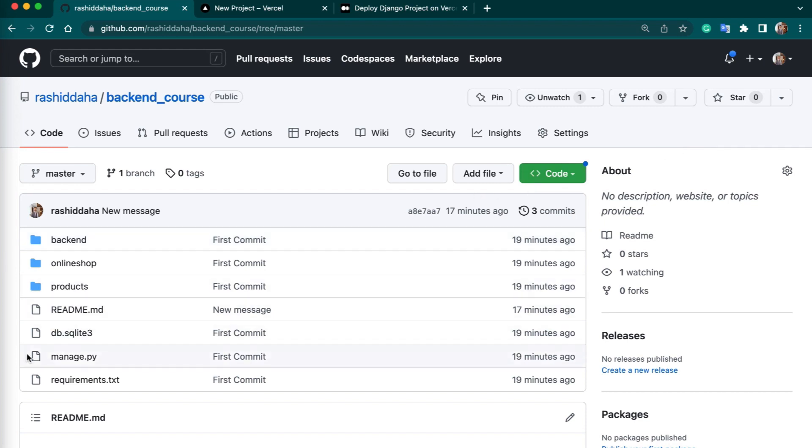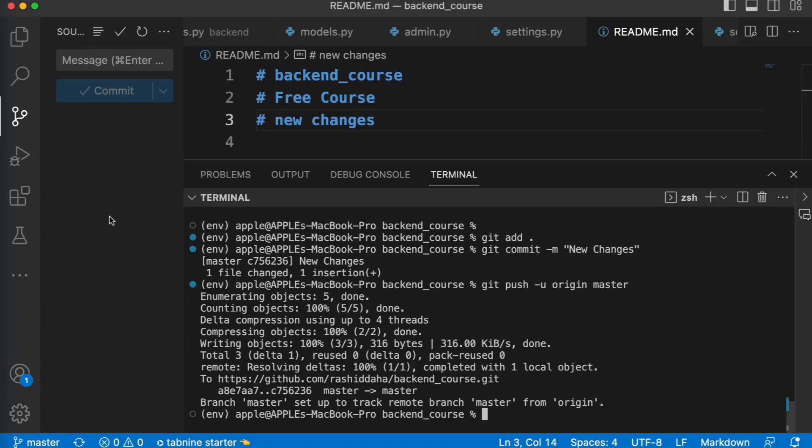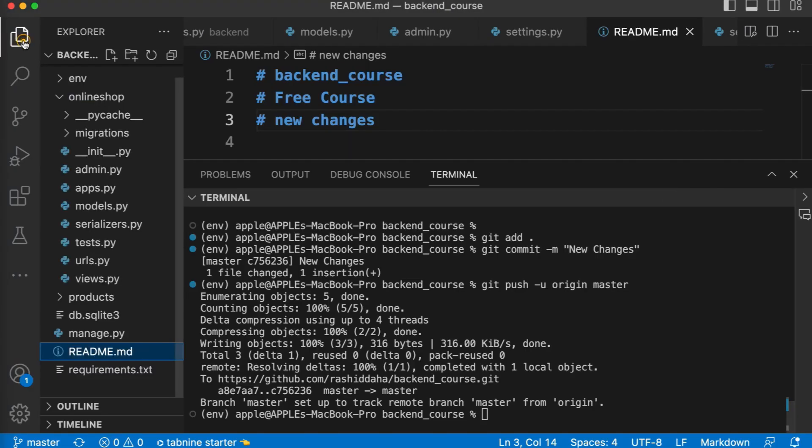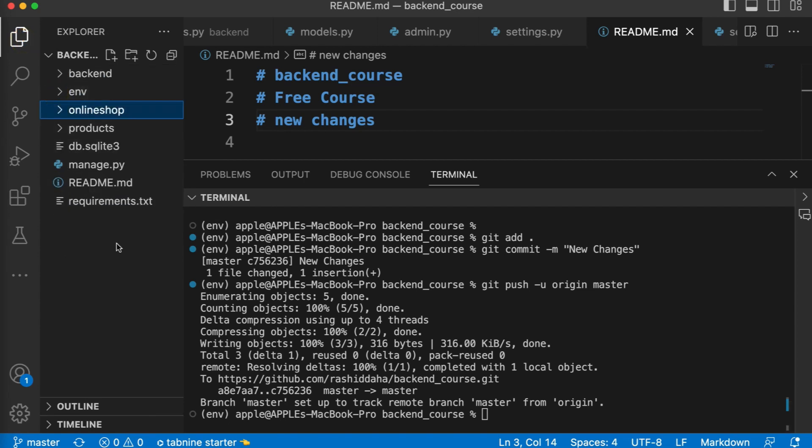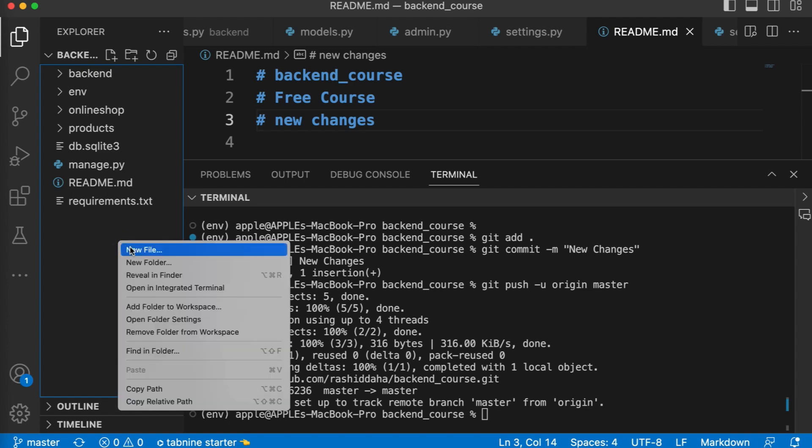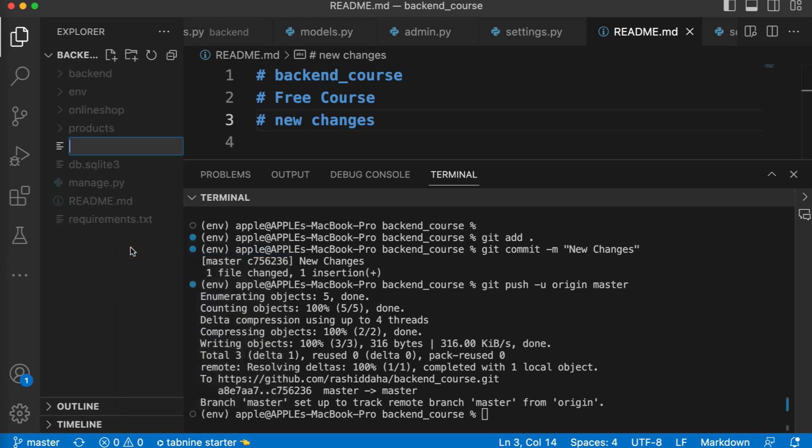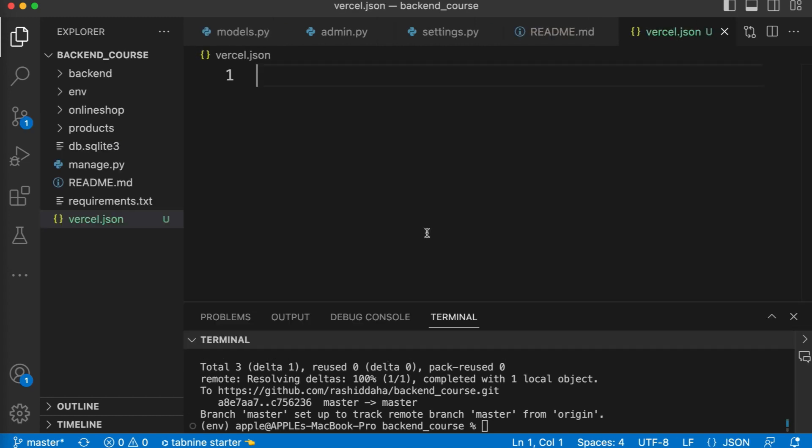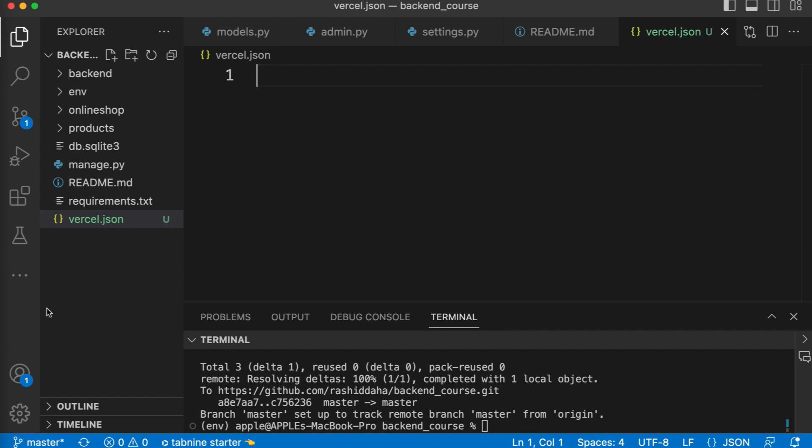Now let's create a file. This is our project code. I have already cloned it. I will create a file, I will name it vercel.json. You have to create this vercel.json file in the root of your project directory. This file is used by Vercel to configure your project deployment settings. We need to add some code in this file.